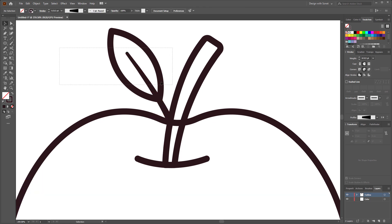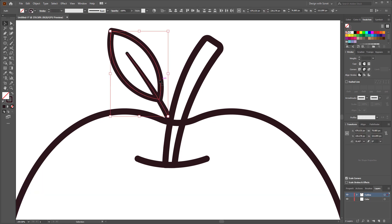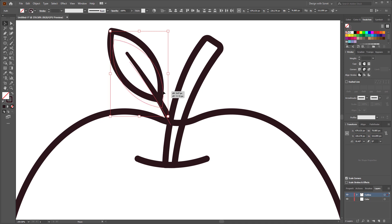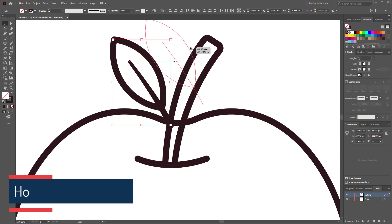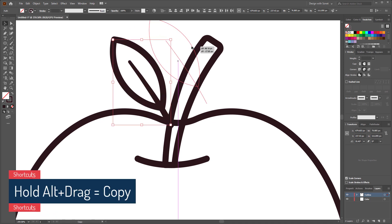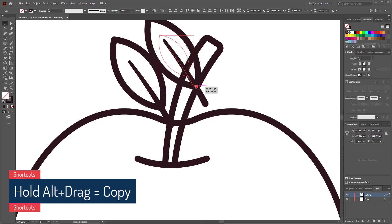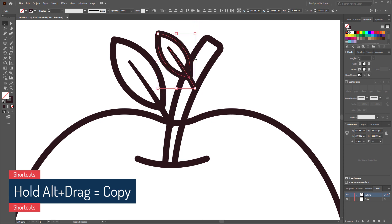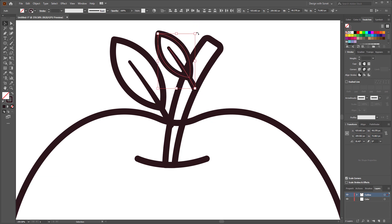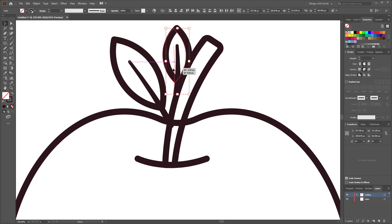Perfect. Now select both shapes and duplicate it one more time by holding alt and make it a little bit smaller. Then adjust it and place it to the right place.